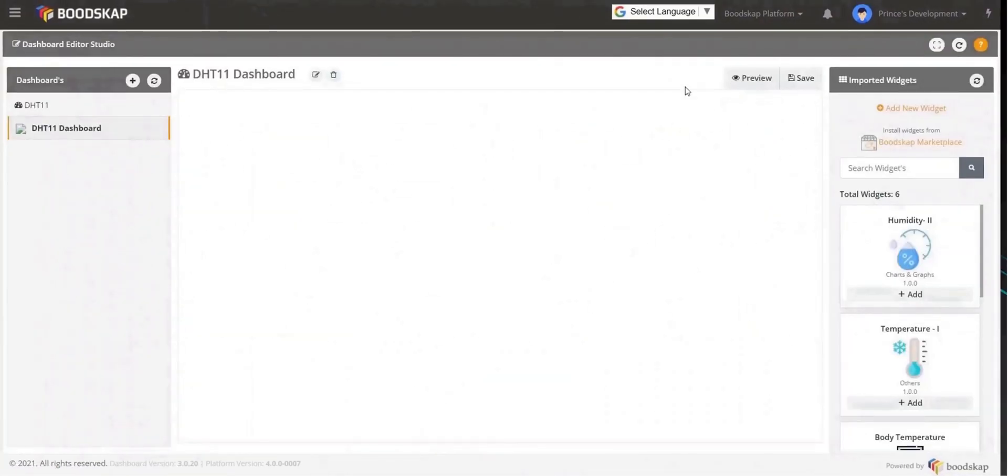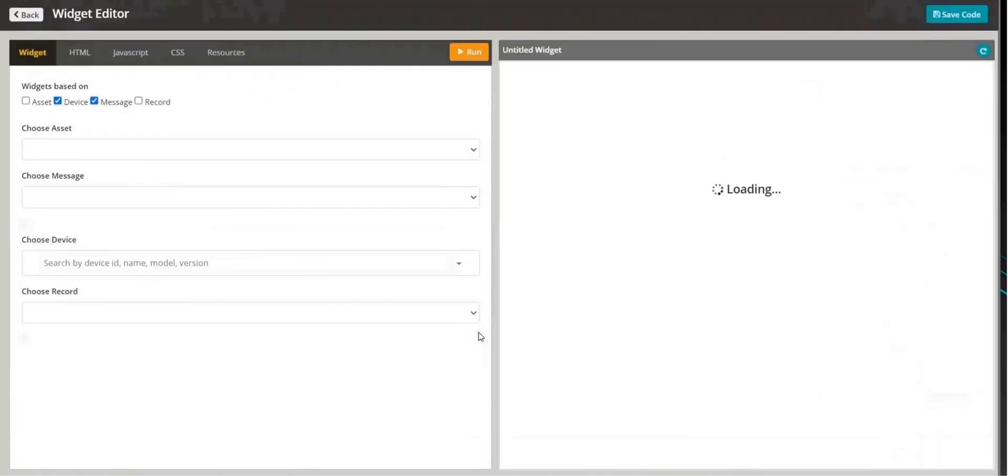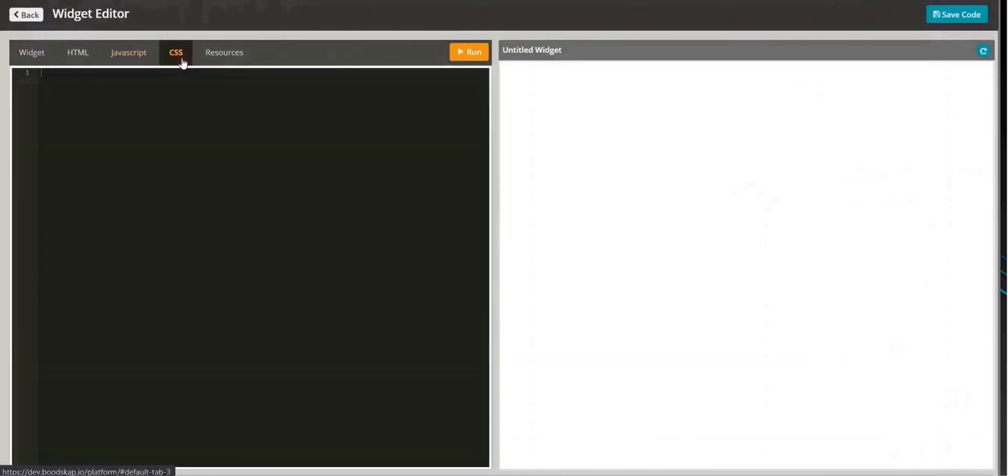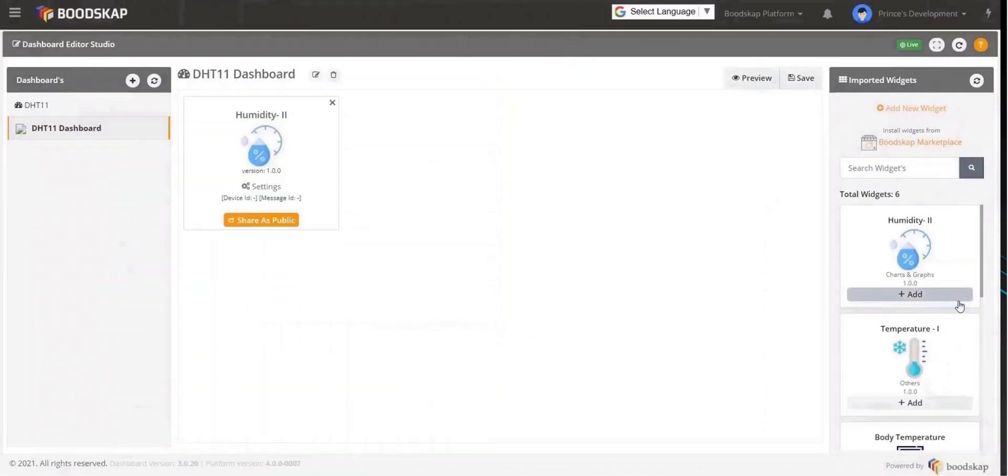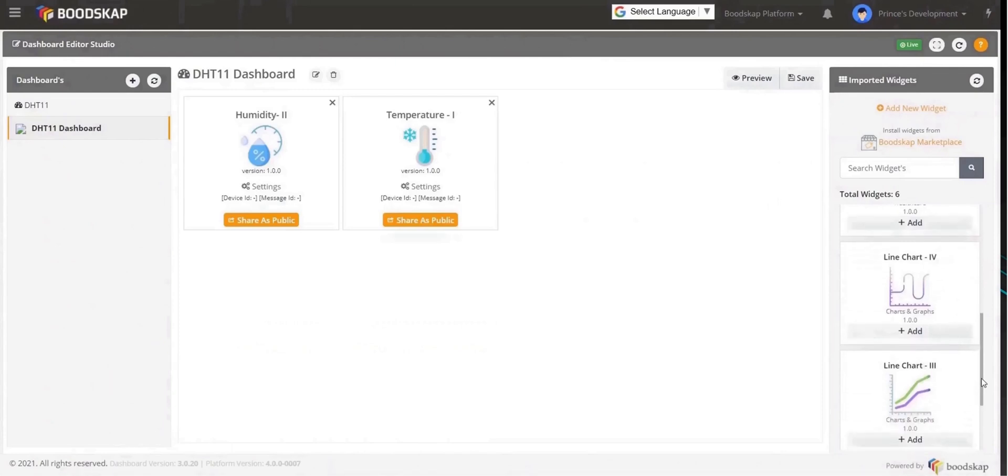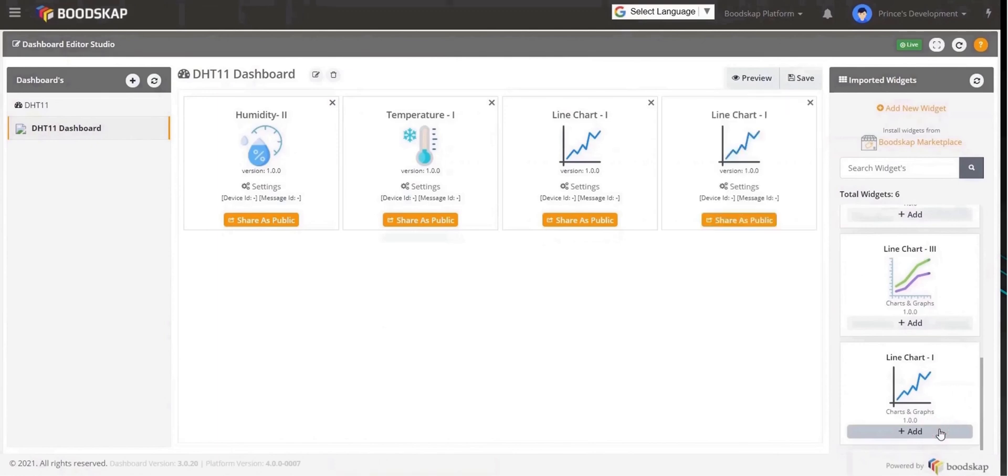If you are familiar with web development, you can create and customize your own widget by clicking on Add New Widget. Here in the code editor, you can make the necessary code changes to customize your widget. In this tutorial, we are going to use temperature and humidity widgets and two chart widgets to display the data coming from the DHT11 device.